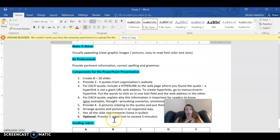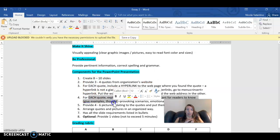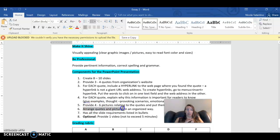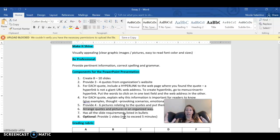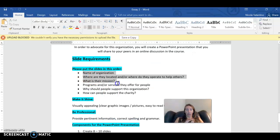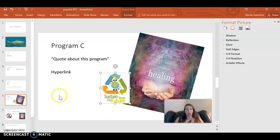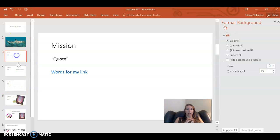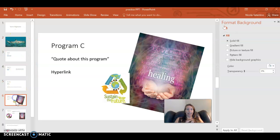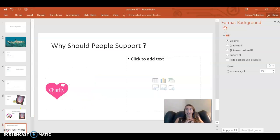This is what you're graded on: making sure you have quotes, citation of each quote with a hyperlink, explanations, and pictures — arranged in a good way so that information isn't all crammed on one slide but nicely spaced out. You also need all the slide requirements in the correct order. I hope this helped you get a sense of what to do and what not to do in a PowerPoint. If you have any questions, you can always ask me. Thanks so much for watching.